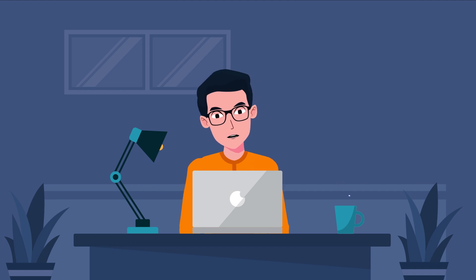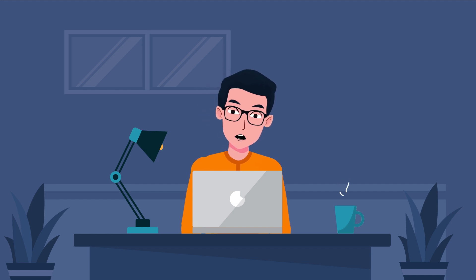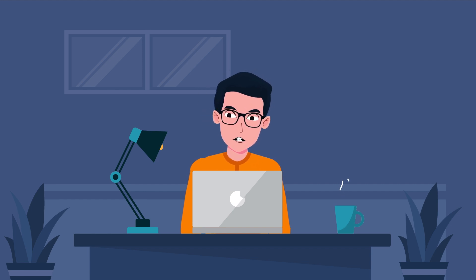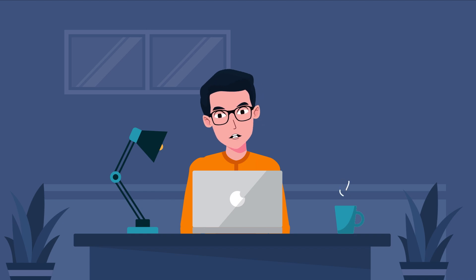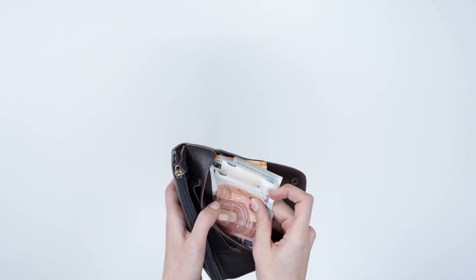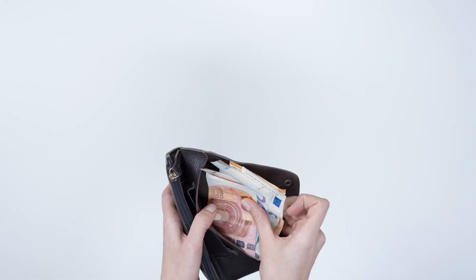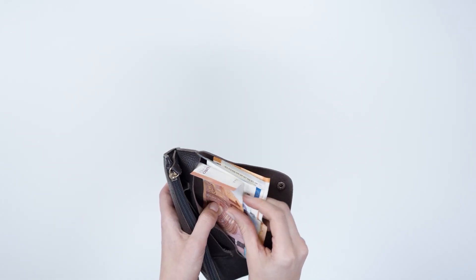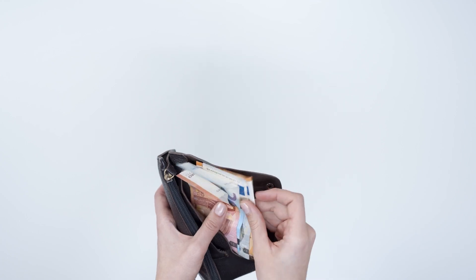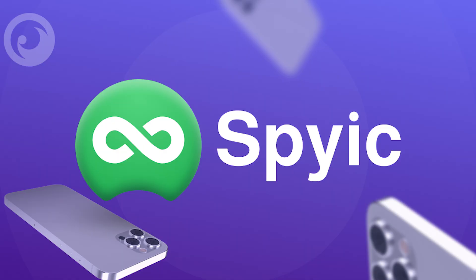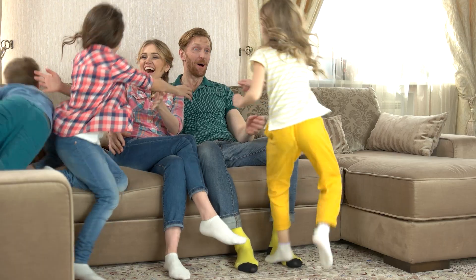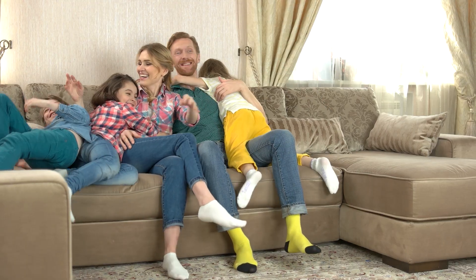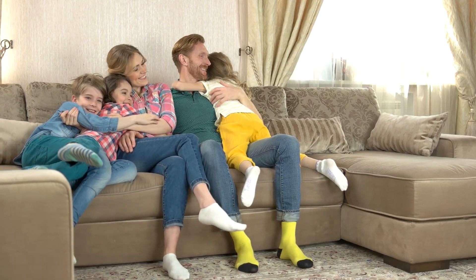In conclusion, it's great that you are proactive about your child's online safety. Free methods can help, but for guaranteed protection, investing in good parental control apps like Spike is your best bet. It offers comprehensive monitoring and control, ensuring your child stays safe from harmful content.